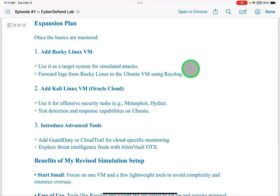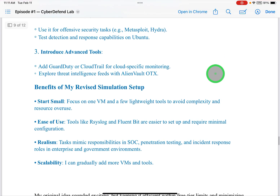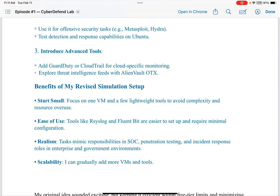There are still expansion plans with the revised setup. Once the basics are mastered: first, add a Rocky Linux VM and use it as a target system for simulated attacks, forwarding logs from Rocky Linux to the Ubuntu VM using RSyslog. Second, expand to add a Kali Linux VM on Oracle Cloud for offensive security tasks — for example, Metasploit and Hydra — then test detection and response capabilities on Ubuntu. Third, advanced tools: add GuardDuty or CloudTrail for cloud-specific monitoring, and explore threat intelligence feeds with AlienVault OTX.